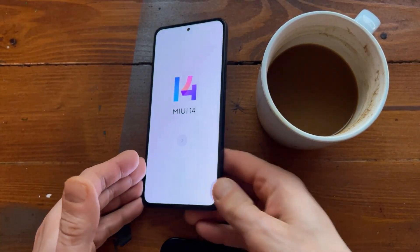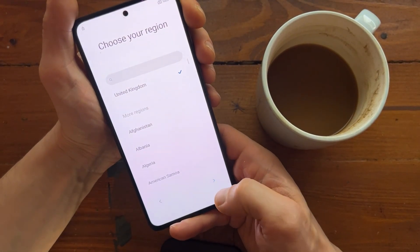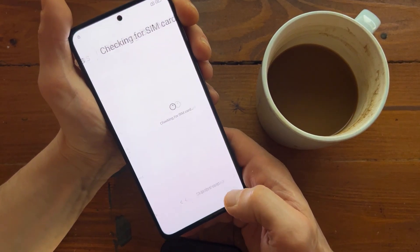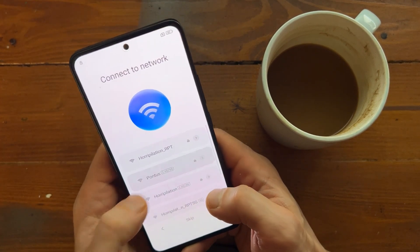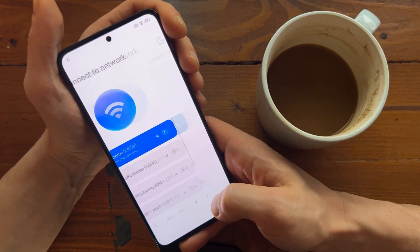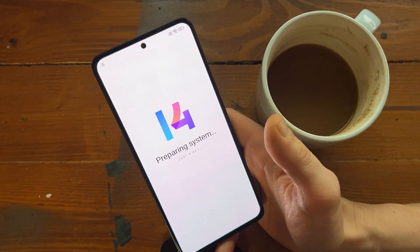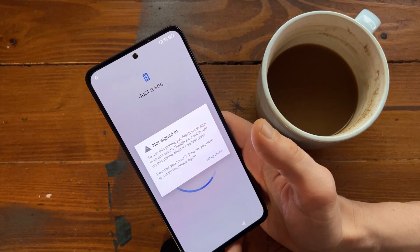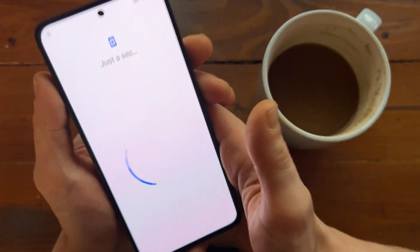Right. The phone finally boots up. And as you can see on top, it's locked — very locked. Let's confirm that. Let's connect it to the internet. Verifying network. Getting your phone ready. Not signed in. To use this phone you first have to sign in. Set up phone.